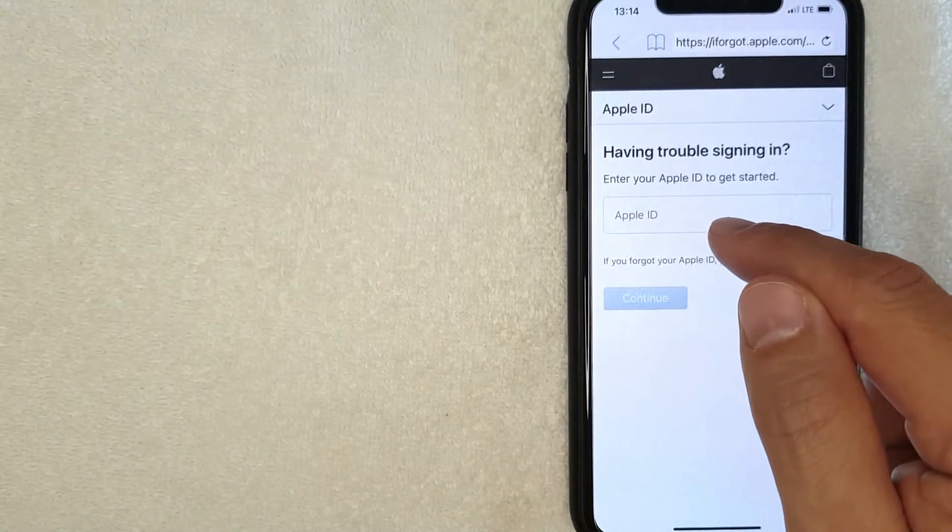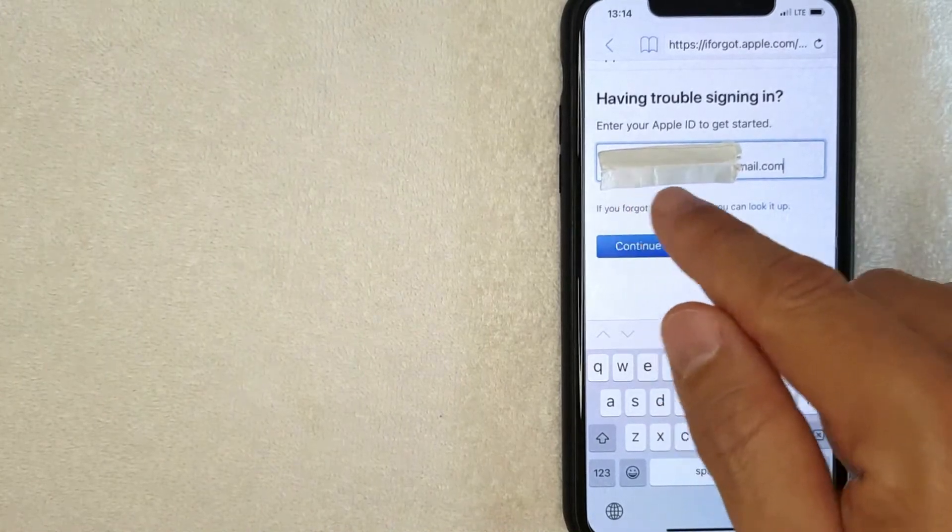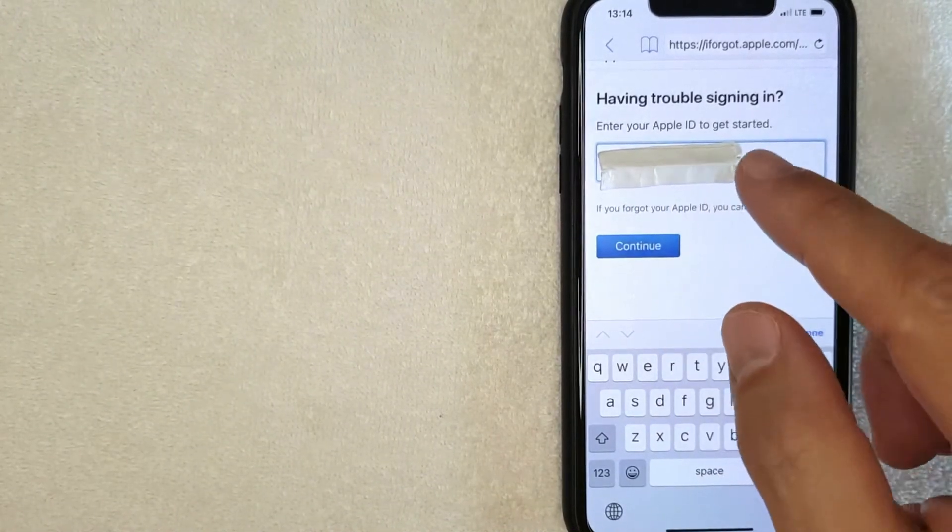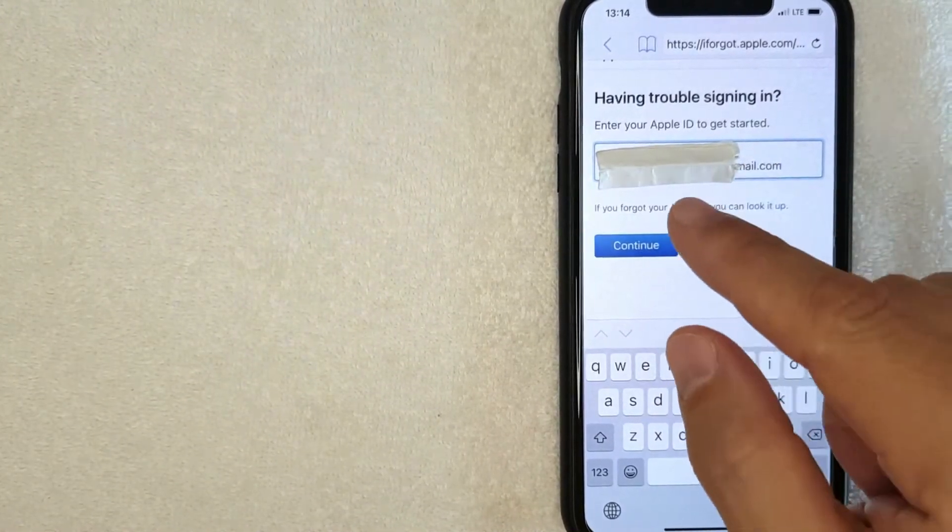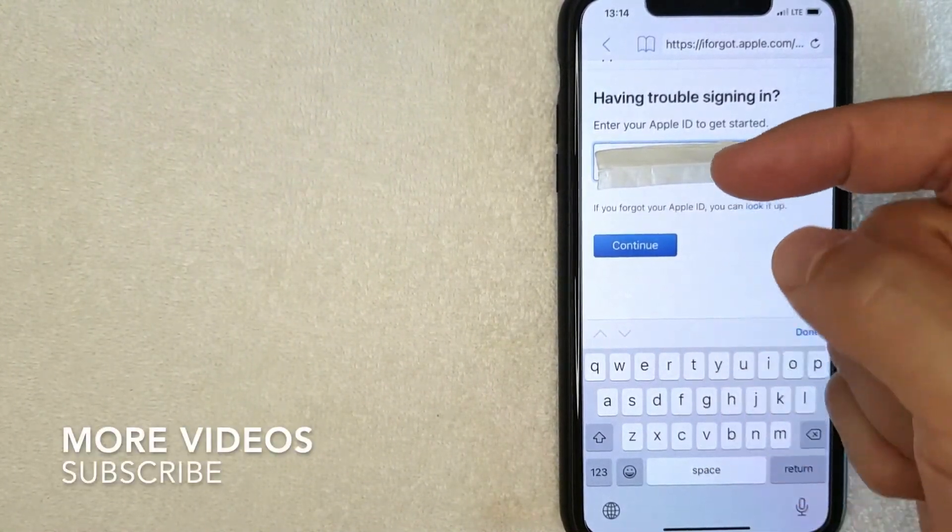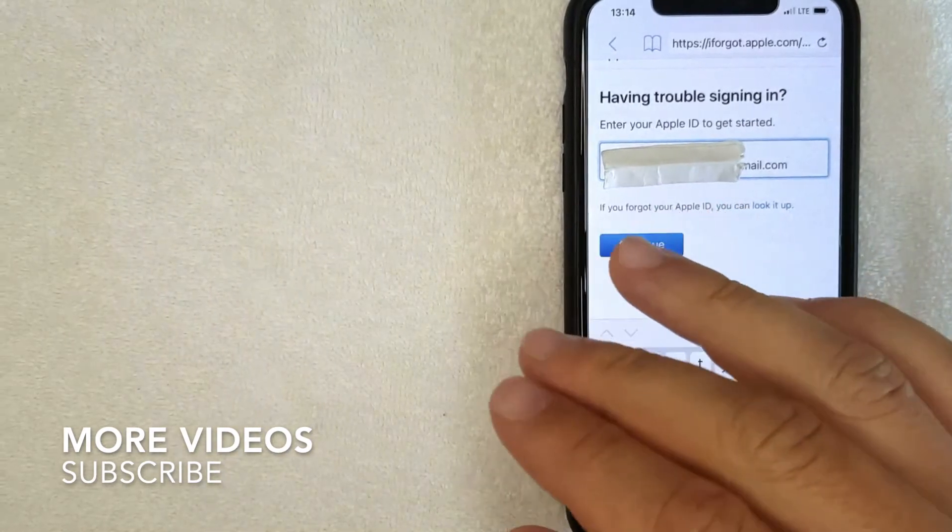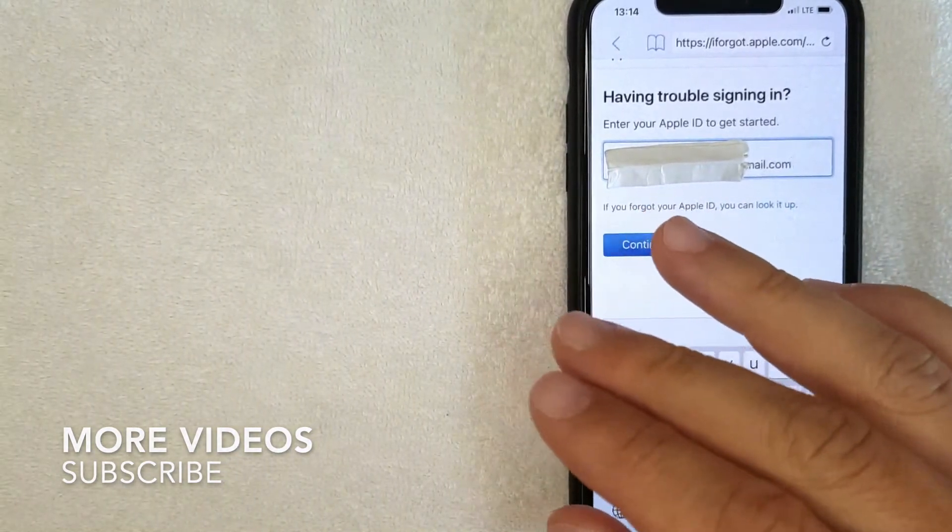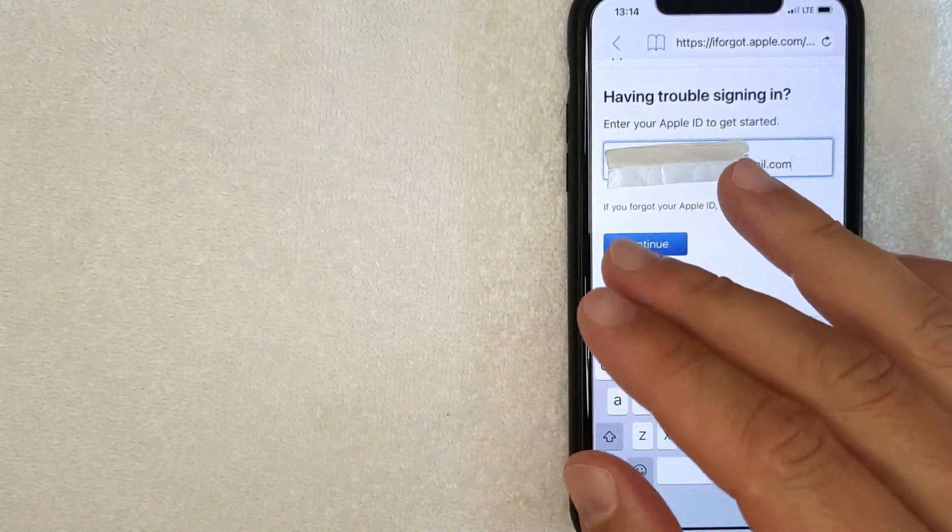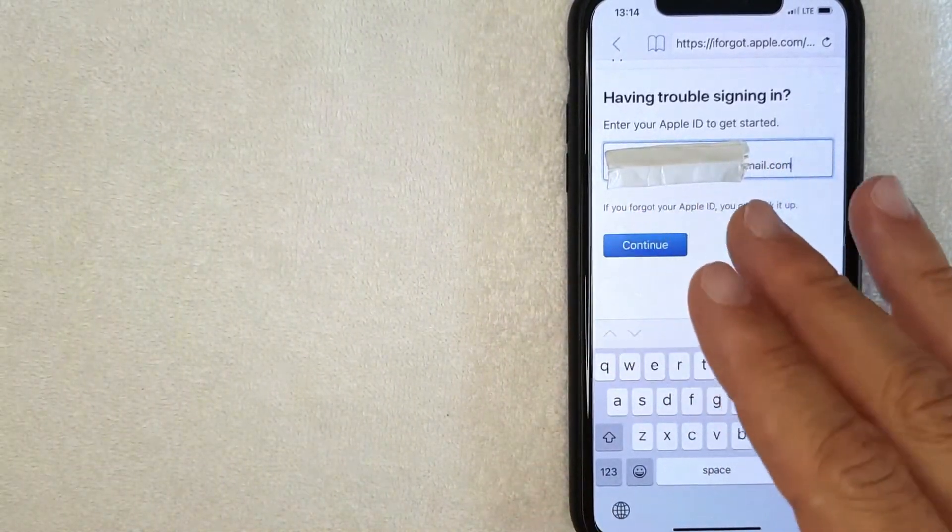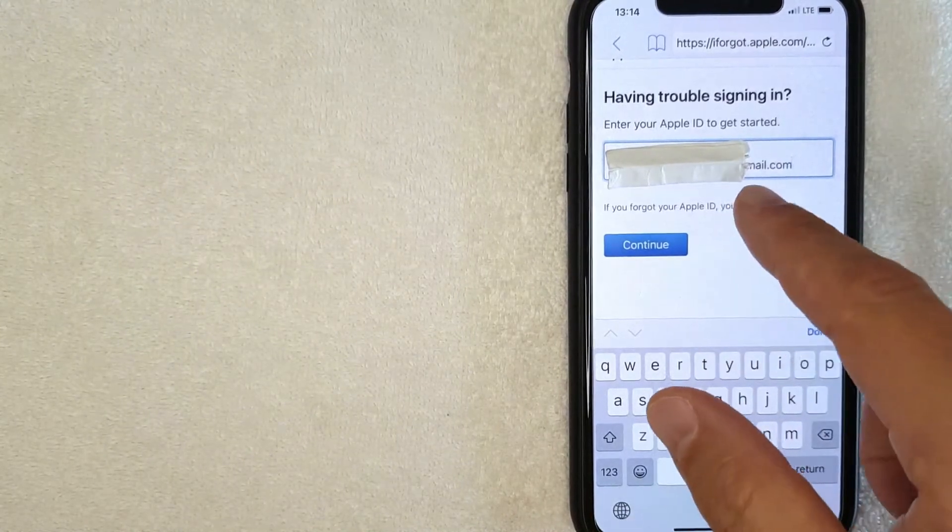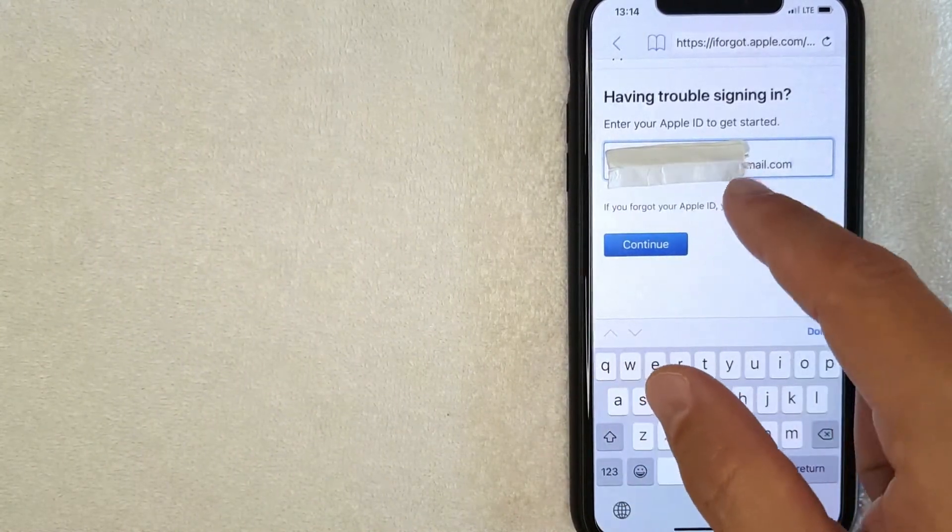Okay guys, I went ahead and entered in my Apple ID. If you forgot what your Apple ID is, be sure to go back and watch my other video that describes in detail how to recover your Apple ID. This video is just to recover your Apple ID password. So once you've entered in your Apple ID, you want to click this blue continue button. I'm going to click there now.